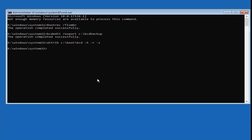Now type in: ren space C colon backslash boot backslash BCD space BCD.old. So the full command is: ren C:\boot\BCD BCD.old. Some people call the dot a period — it's BCD dot old. Hit Enter. Again, don't expect any response from the command prompt here.